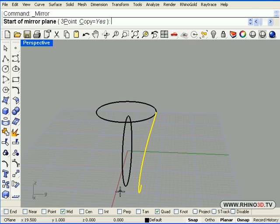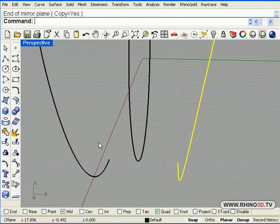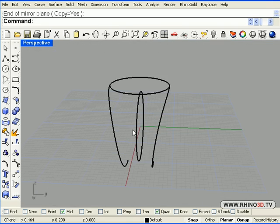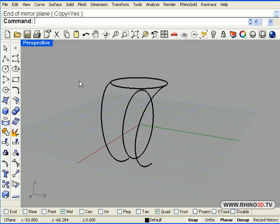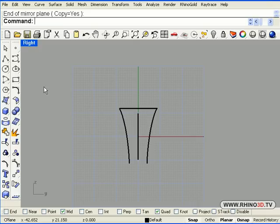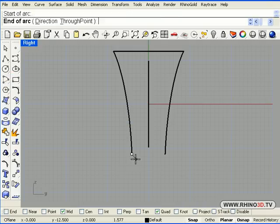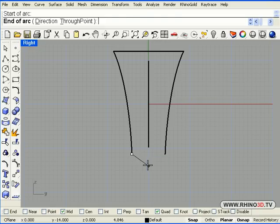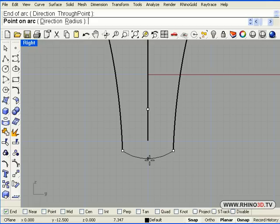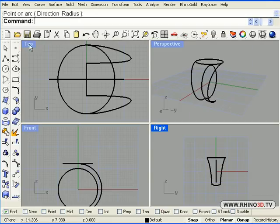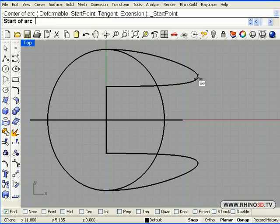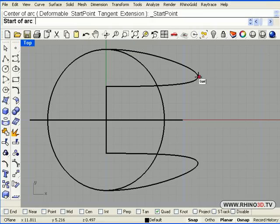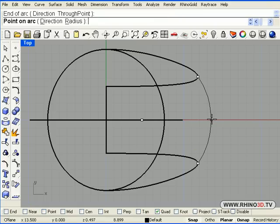We need to mirror that across the red axis. Now we are going to create arcs at the ends and quadrants of our shape, making sure we use end point. End from here to here. Something like this. Now we switch to the top view. And we want to make sure we use quadrant. In this side quadrant here. Quadrant here. And something like that.